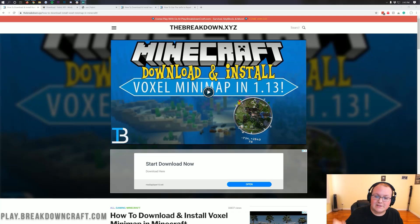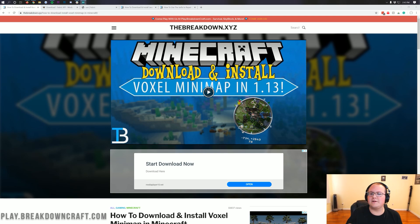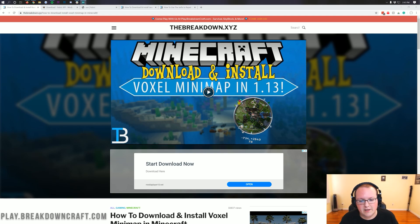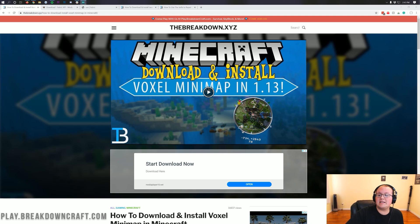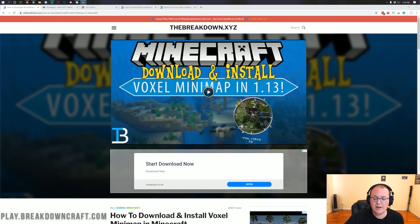Hello everyone and welcome back to The Breakdown. Today I'm going to be teaching you how to get a minimap in Minecraft 1.15.1. We're going to be going over every single step of getting a minimap for Minecraft 1.15.1. The minimap we're going to be getting specifically is Voxel Minimap, a pretty old school minimap in my opinion.